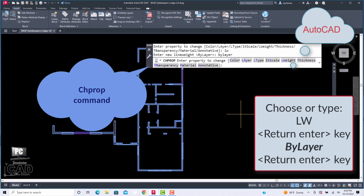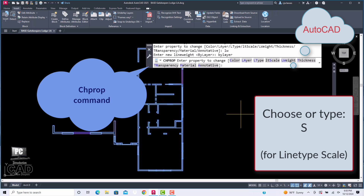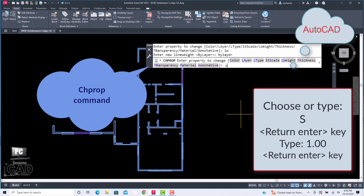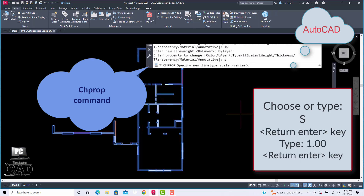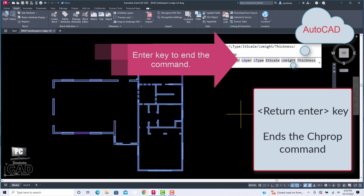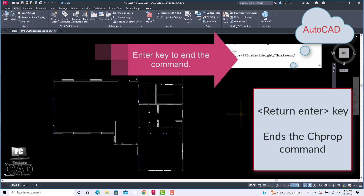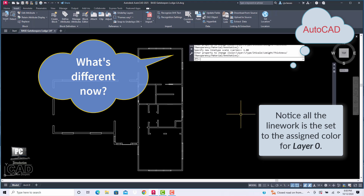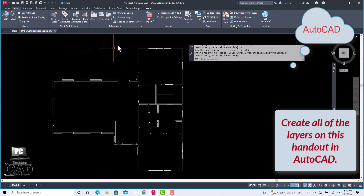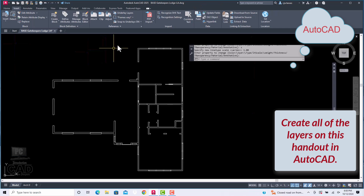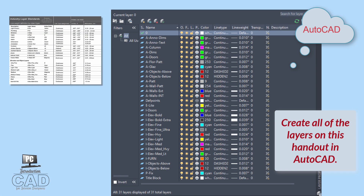Let's choose one last category to reset before exiting out of this command. Choose or type 'S' for line type scale, press Enter, then type '1.00' and press Enter. Pick the return Enter key to end the change property command. By utilizing the change property command, we have set all of the objects to be assigned special properties by layer, instead of choosing individualized property assignments to each object. By setting all the drawing properties by layer, we can now rapidly assign object properties defined by the layer definition.